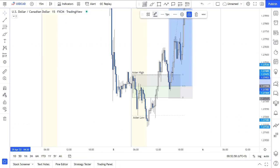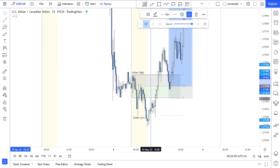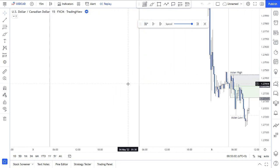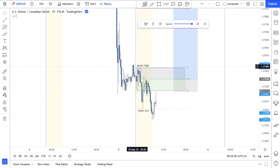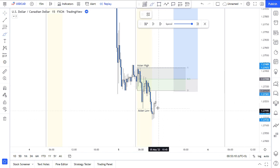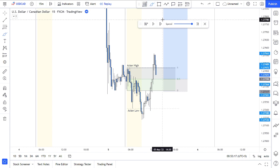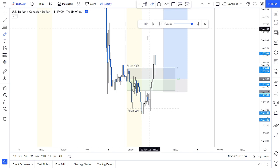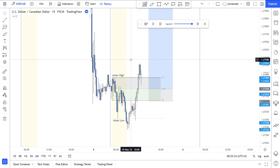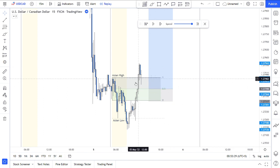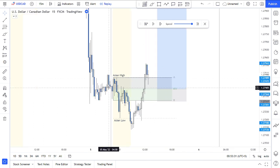We did have the break and take of liquidity of the lows. First, the Asian range was trending to the downside. We did have this sweep of the lows first, after which we had a couple of candles, and finally we broke to the upside. Then I saw we are turning back to the upside, after which I was looking to buy at the 50% of the breaker block.